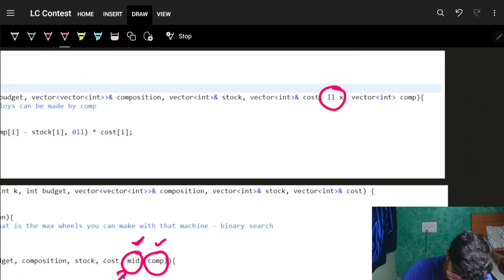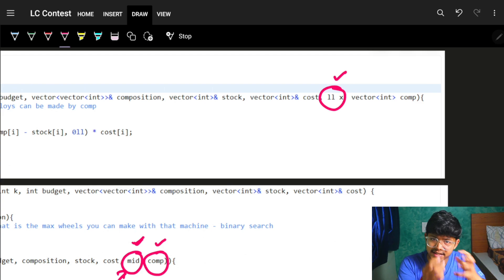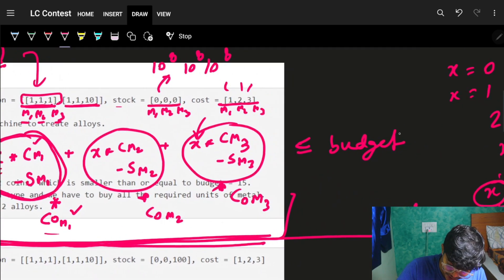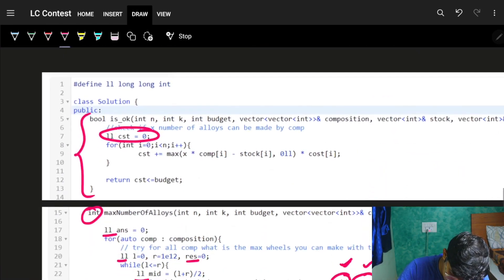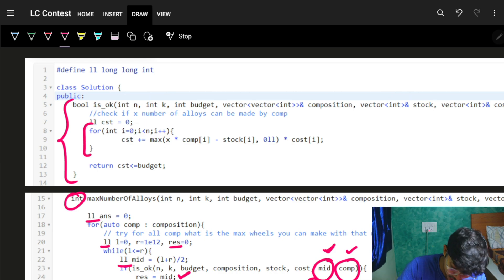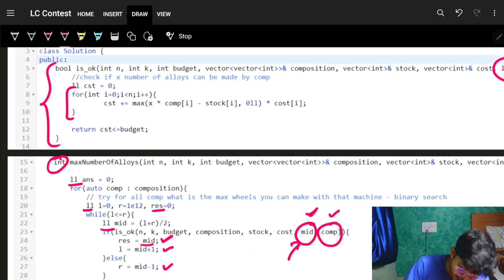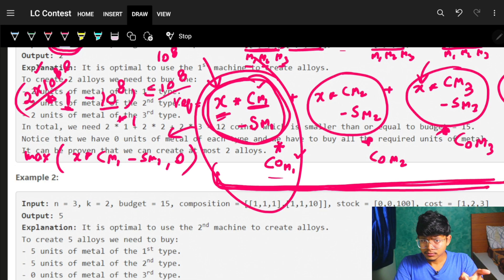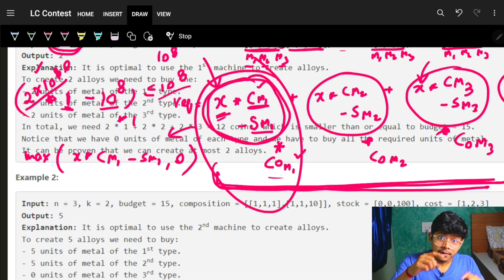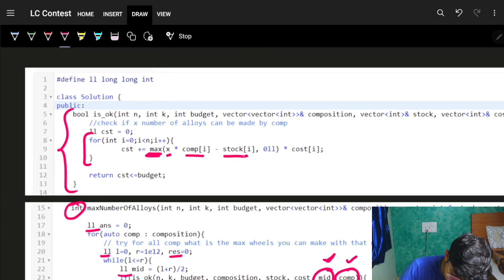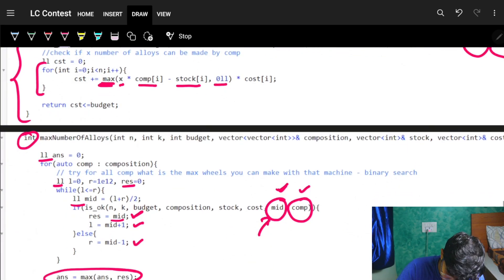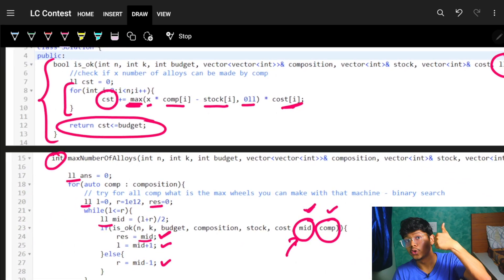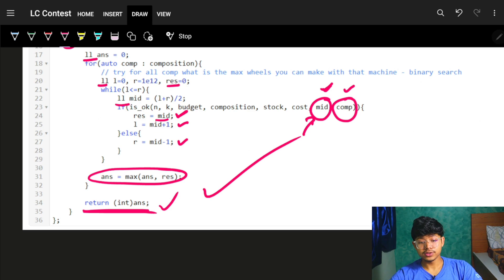Inside the feasibility check for x alloys with a given composition: iterate over all n metals, compute max(x * composition[j] - stock[j], 0) * cost[j], and sum these up as the total cost. If this total cost is less than or equal to the budget, then x alloys is achievable. Keep updating the answer with the maximum alloys found across all machines. That's all for this video — bye bye!